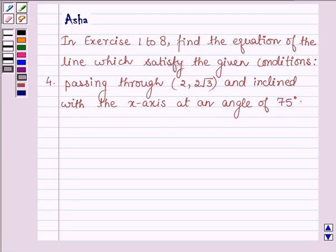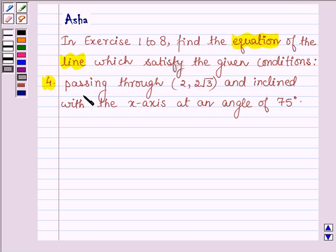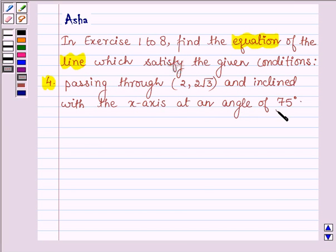Hi and welcome to the session. In exercise 1 to 8, find the equation of the line which satisfies the given conditions. The fourth one is: passing through the point (2, 2√3) and inclined with the x-axis at an angle of 75 degrees.